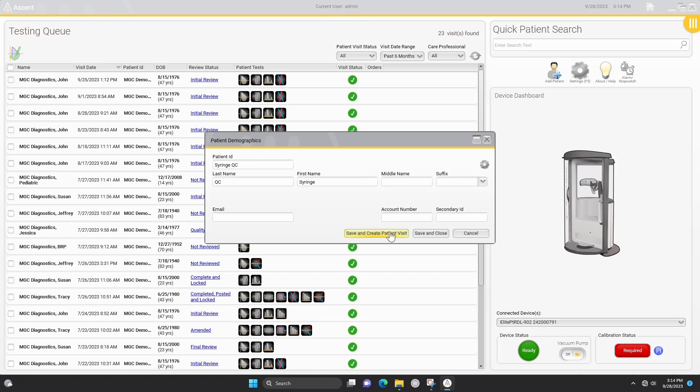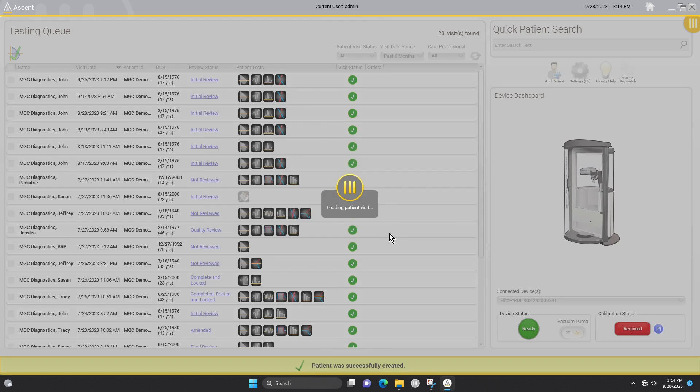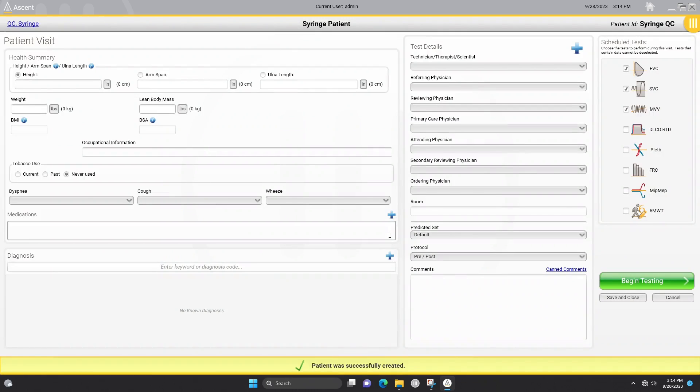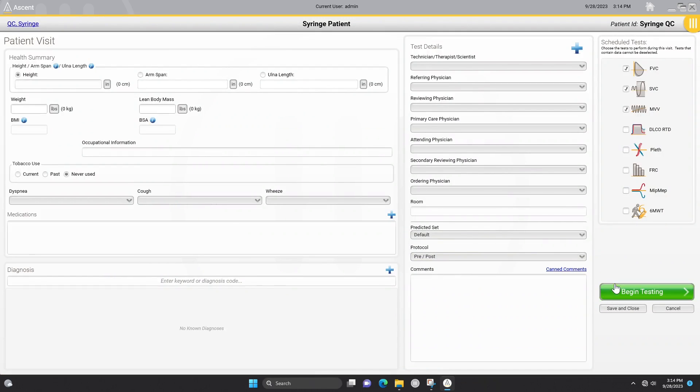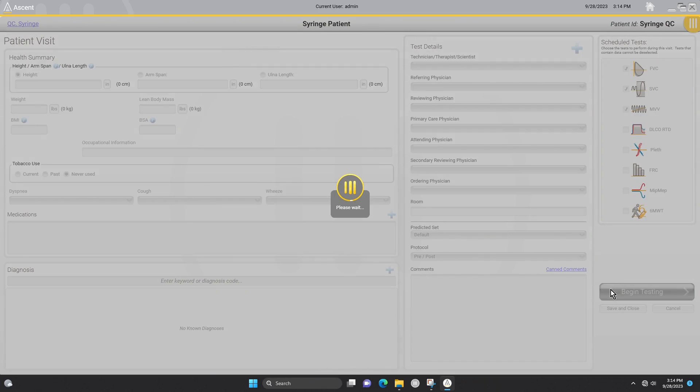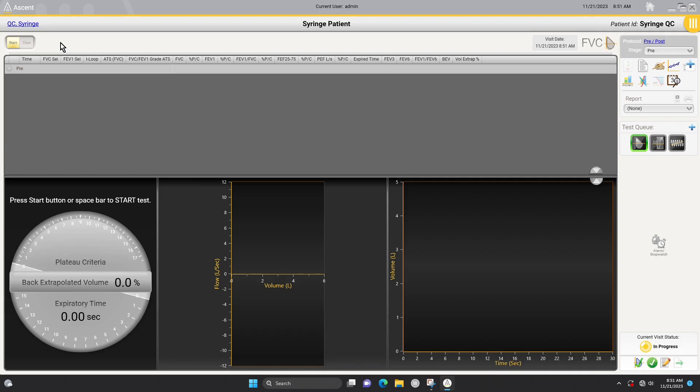From the patient visit screen, click on the begin testing button. This will take you to the FVC testing screen.